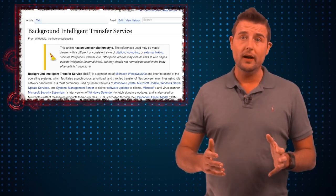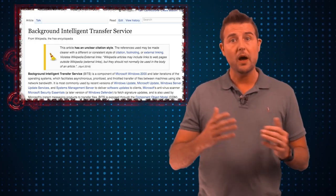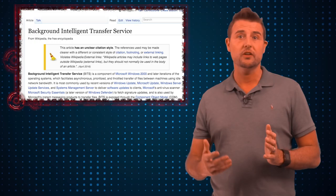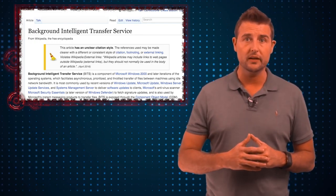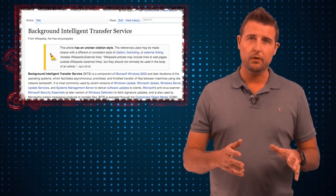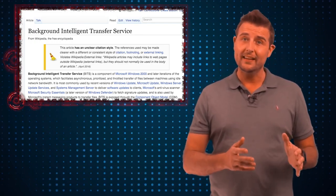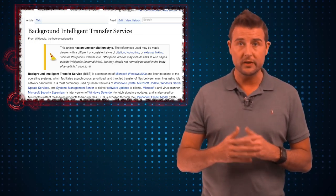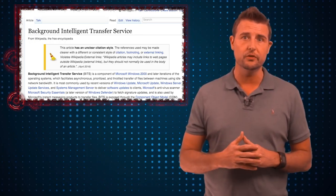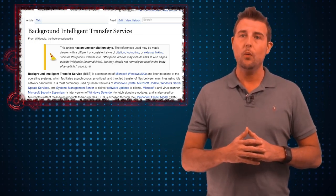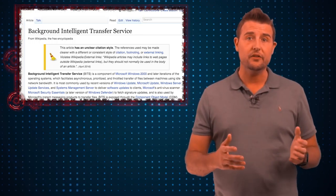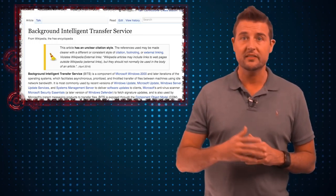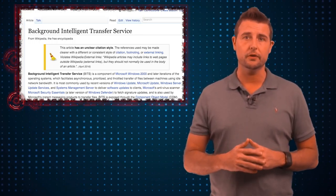Malware has actually exploited BITS for a long time. Other programs can also use BITS to download things, and since a lot of security products whitelist this downloading component since Windows uses it, it's one way that malware authors evade certain defenses and download malware onto your computer.